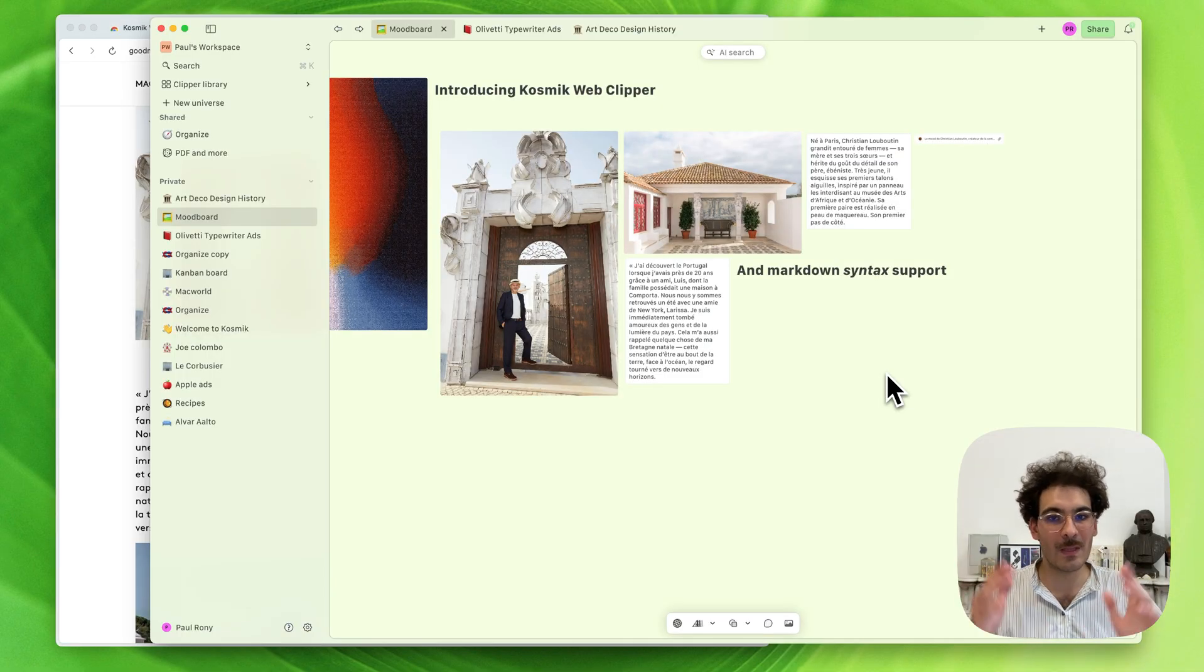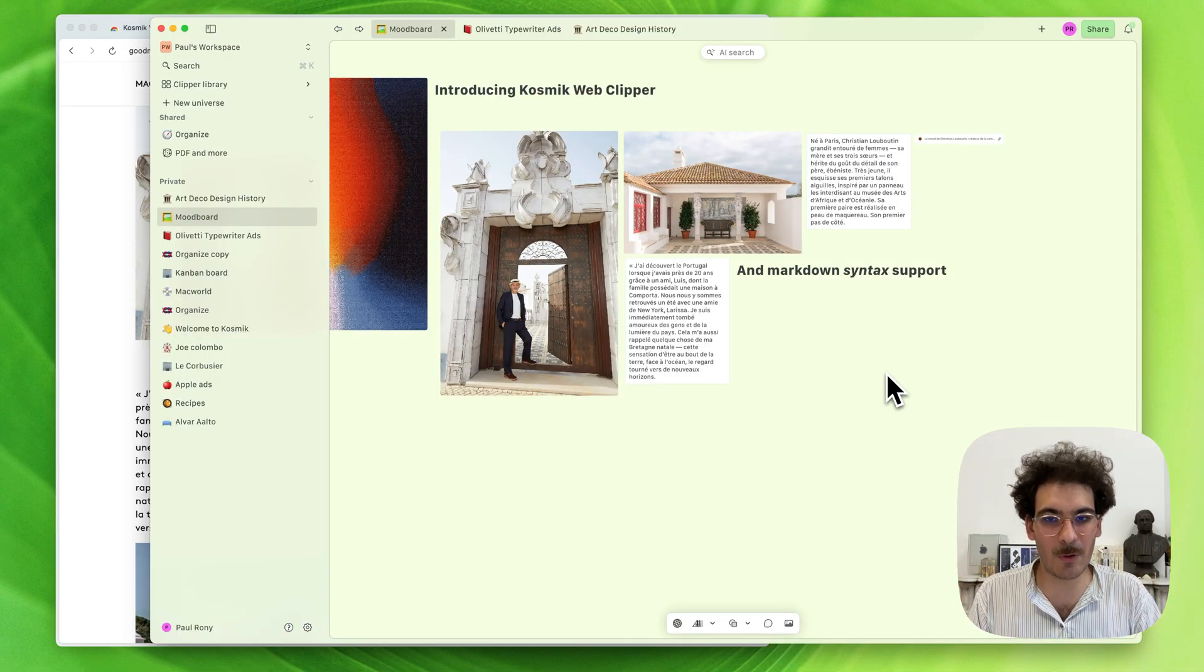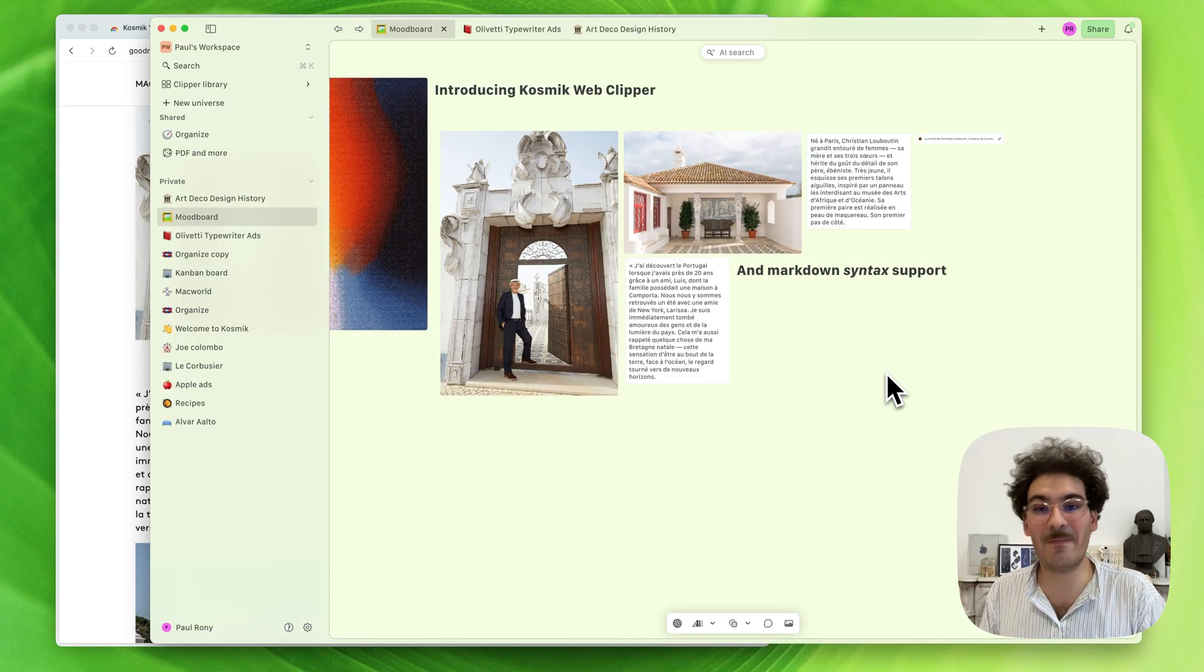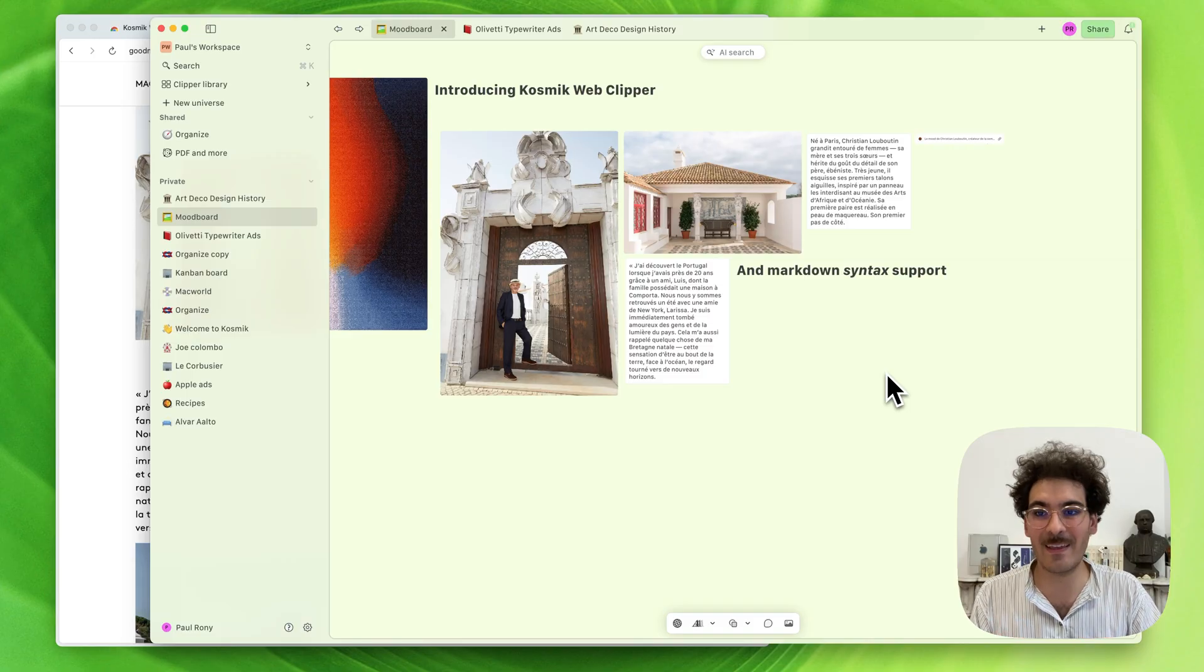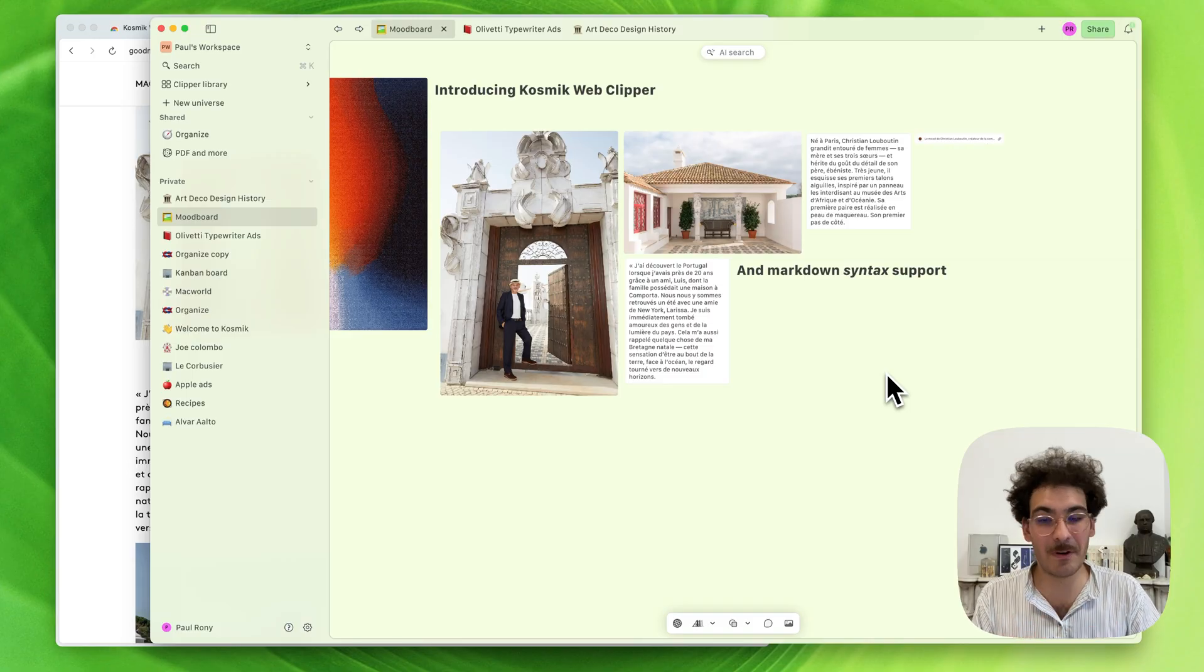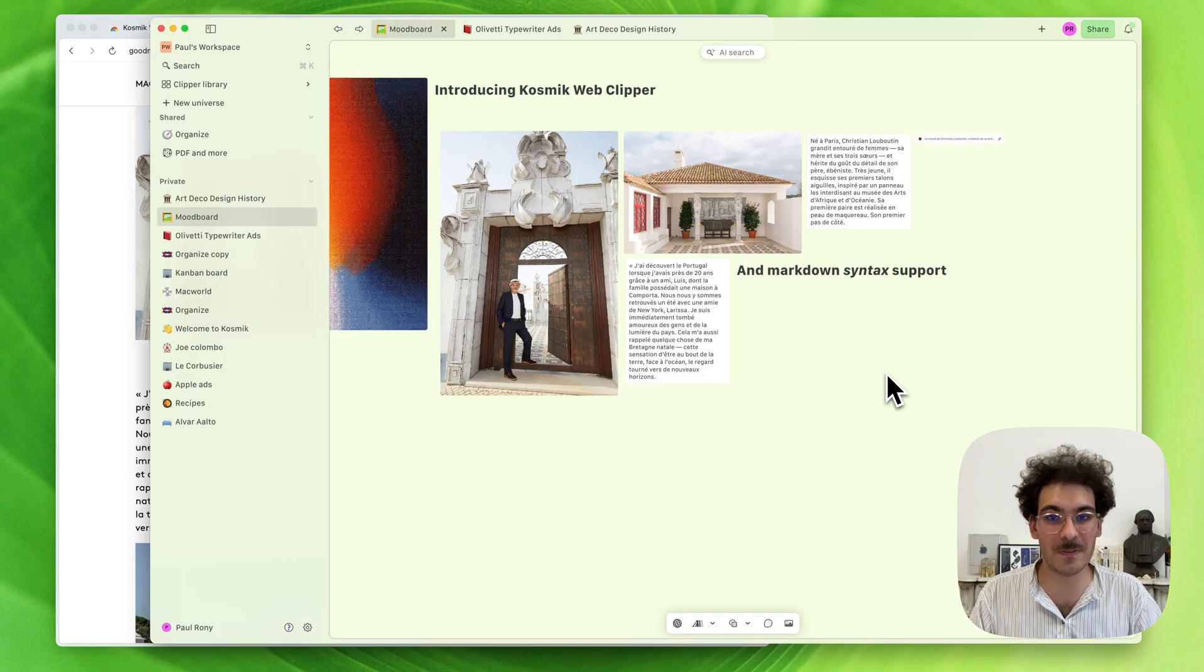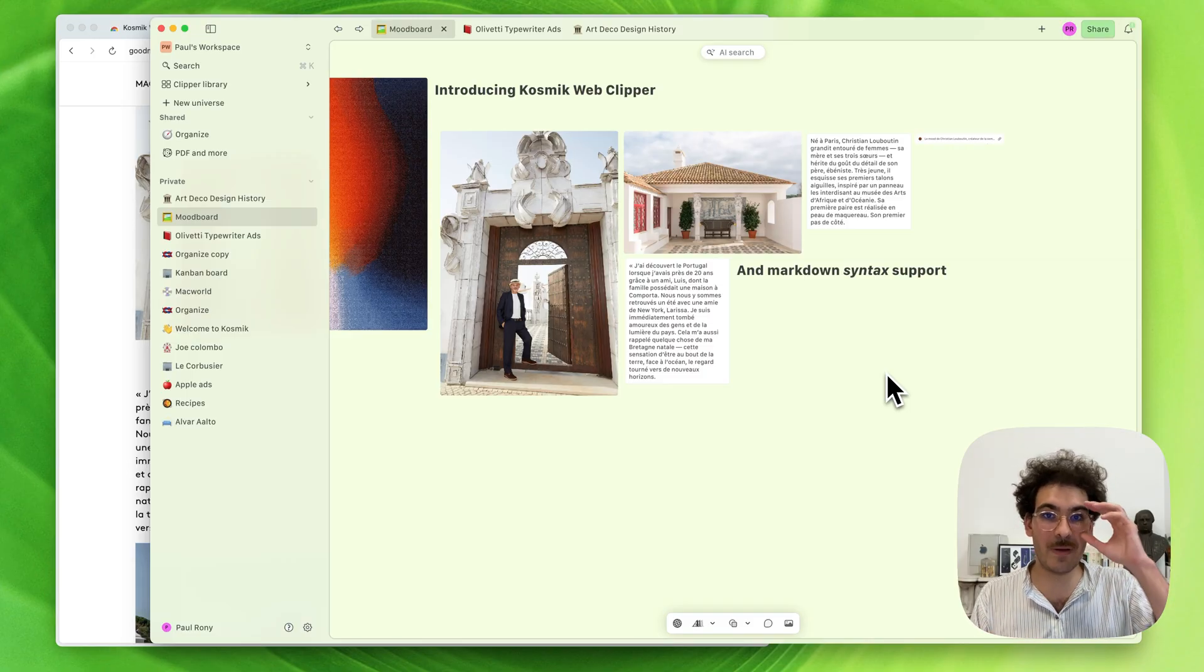So this is what we have for you. We hope you'll like it. I'm very eager to get your feedback on the Clipper. Please keep the feedback coming.